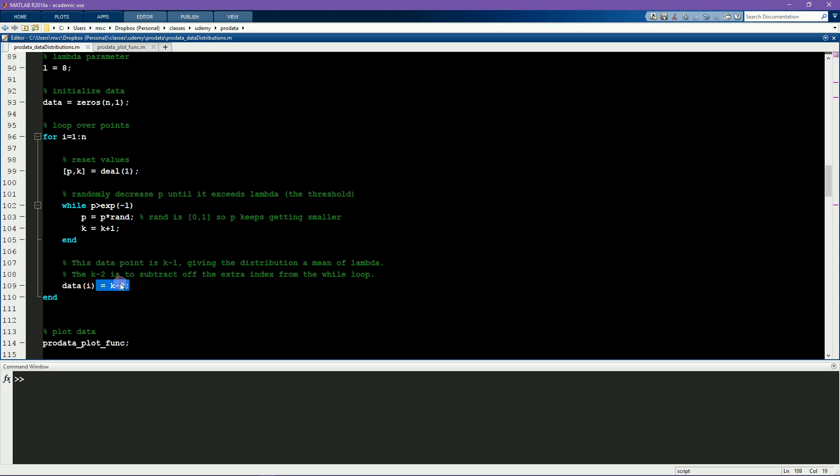The minus 2 here is just a bit of housekeeping because we want to know how many times we were in this loop before reaching this threshold. And that's it. That's how you generate Poisson random numbers.